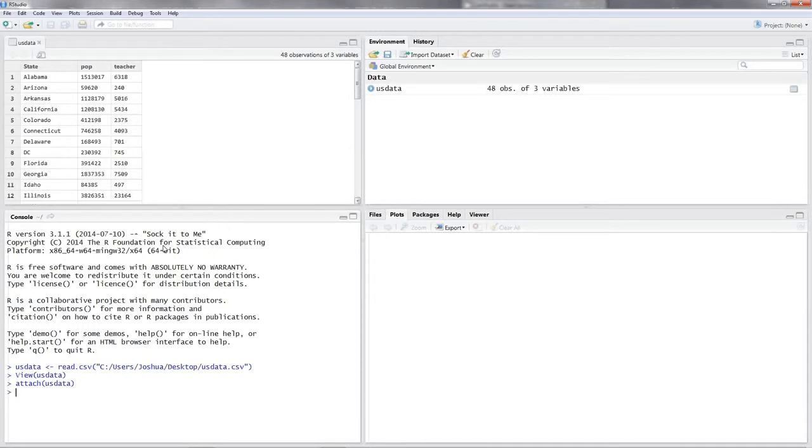So the next thing we did was draw a scatter plot. When it comes to plotting, R is pretty clever. We simply have to put in plot and then you open the parentheses and put in your two variables.